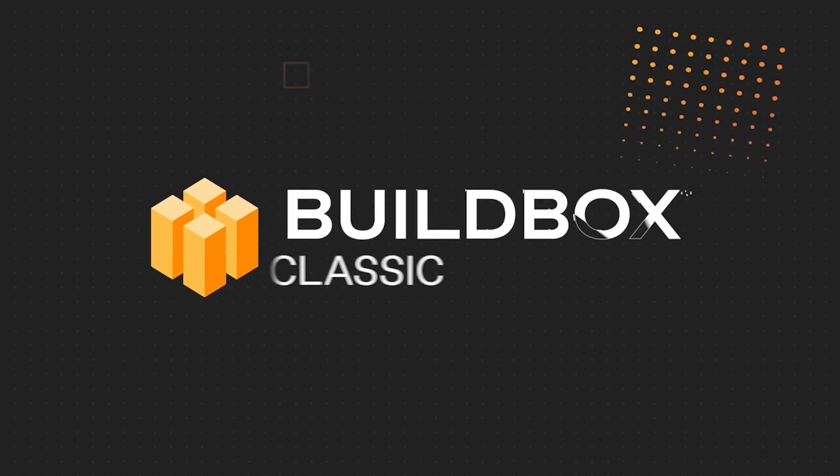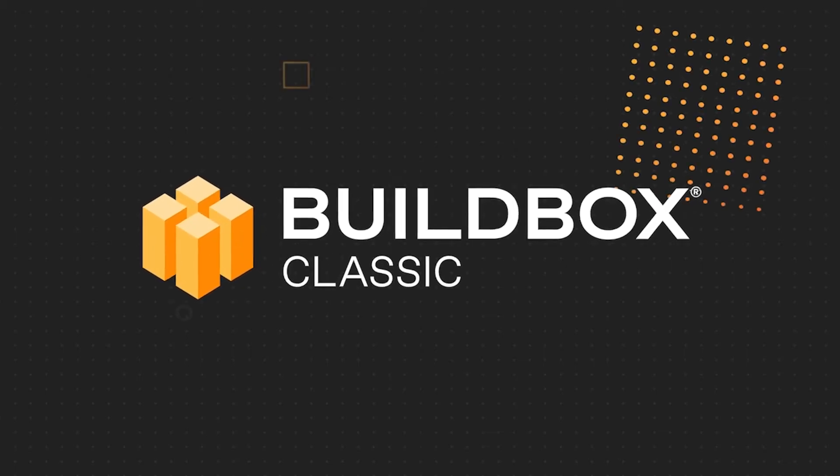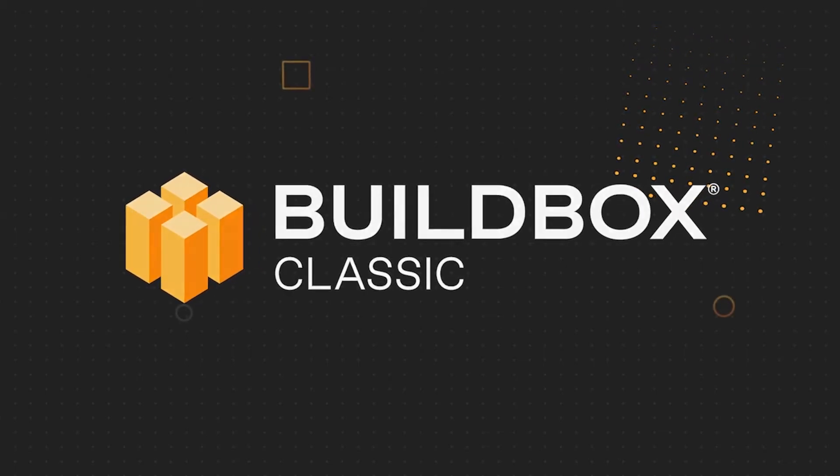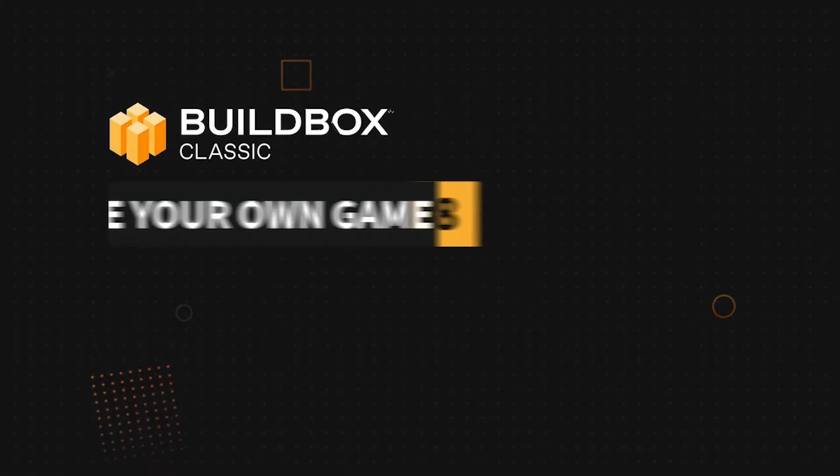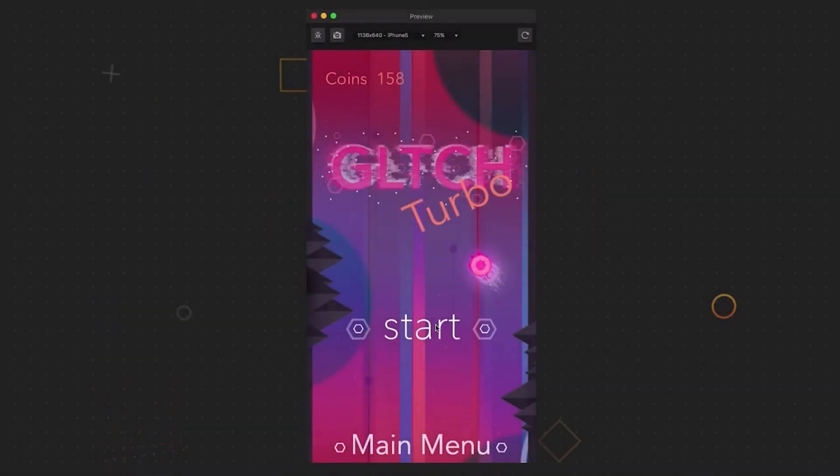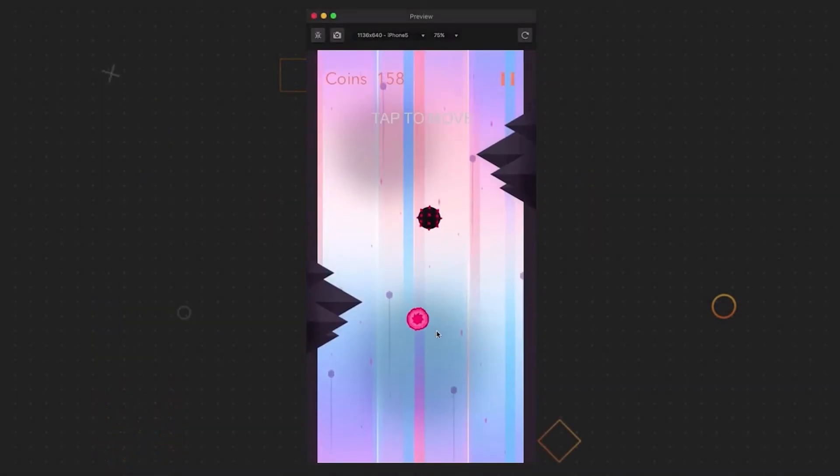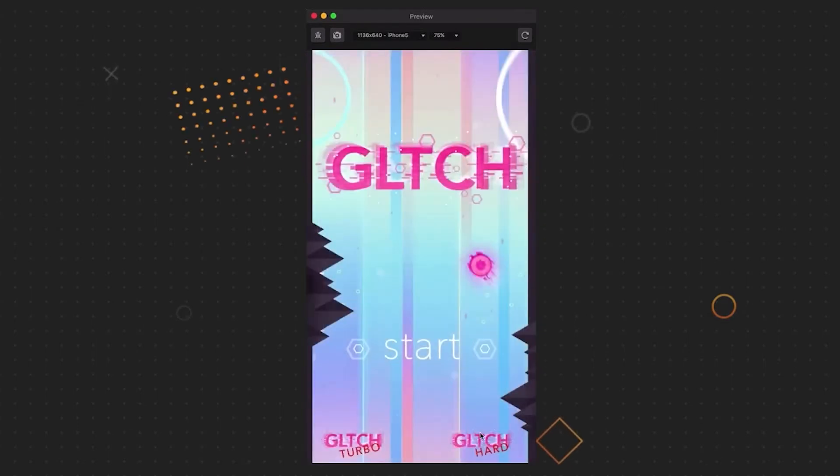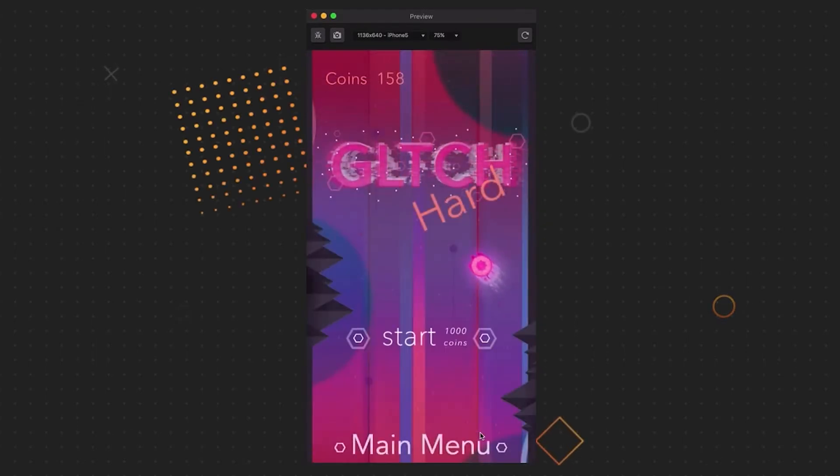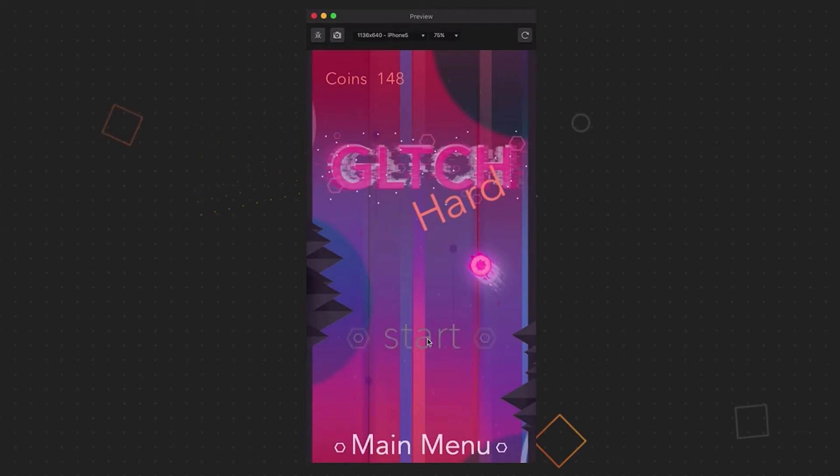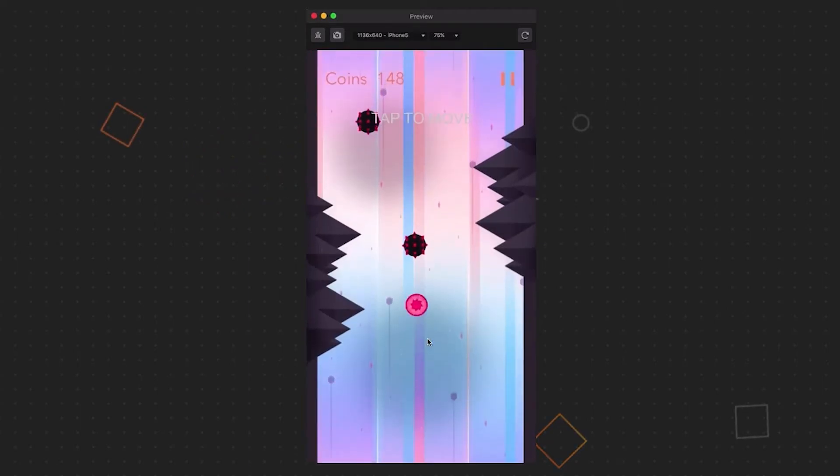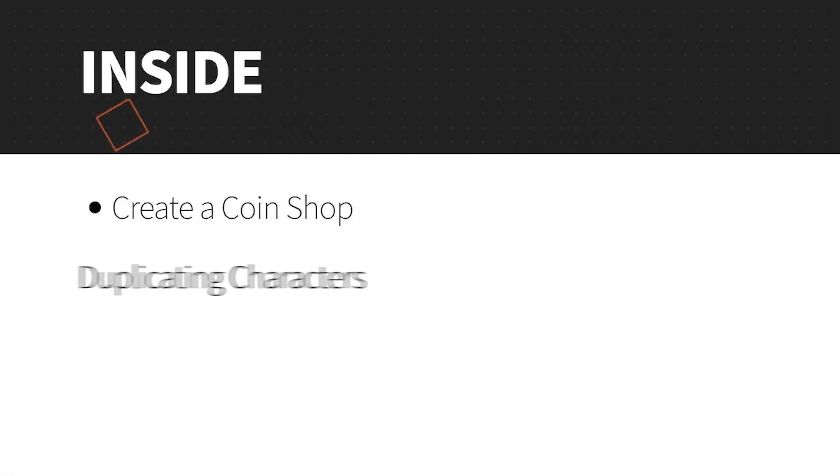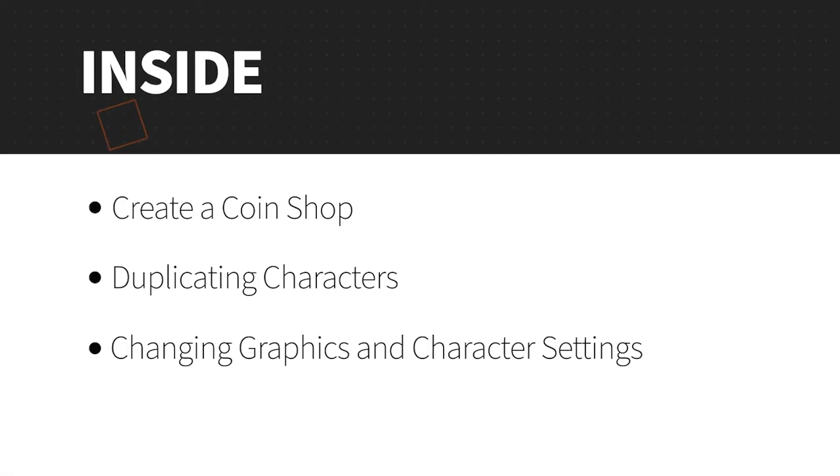Glad you're back with us. This is Zach Rosette with BuildBox, and I'd like to welcome you to Part 8 of the Make Your Own Game series. In Part 7, we created two new game modes to play with, and we also created locked menu buttons for those modes so our player could work towards unlocking them with in-game currency. In Part 8, we are going to add a coin shop and cook up a way for players to buy different characters in that shop.